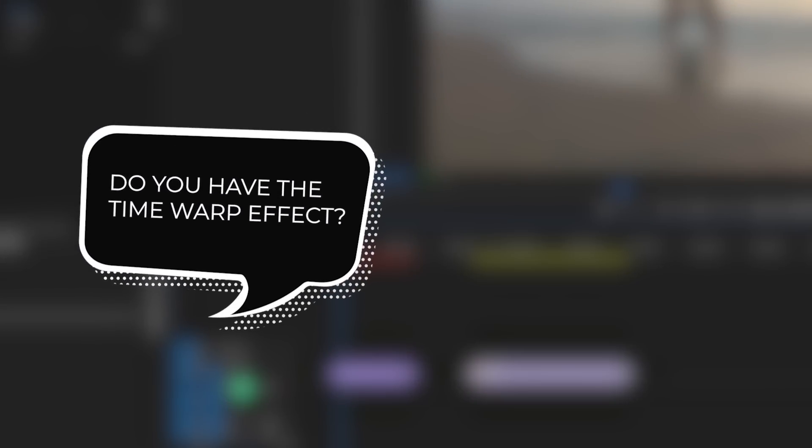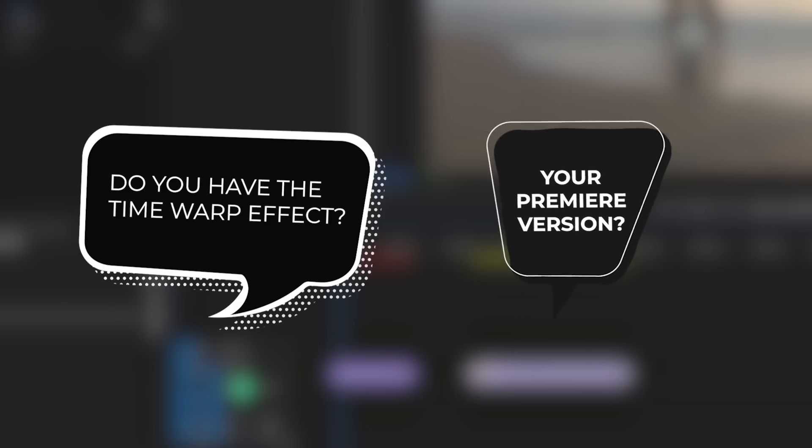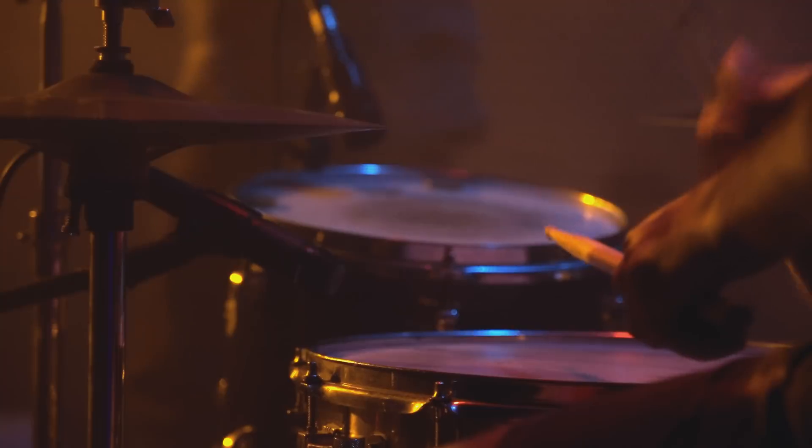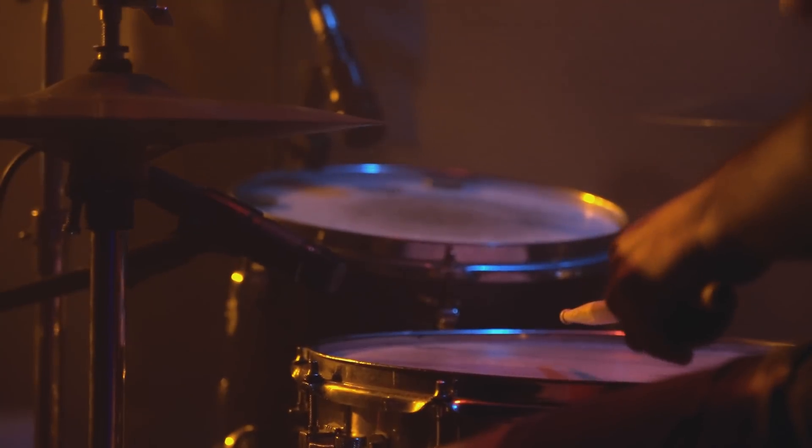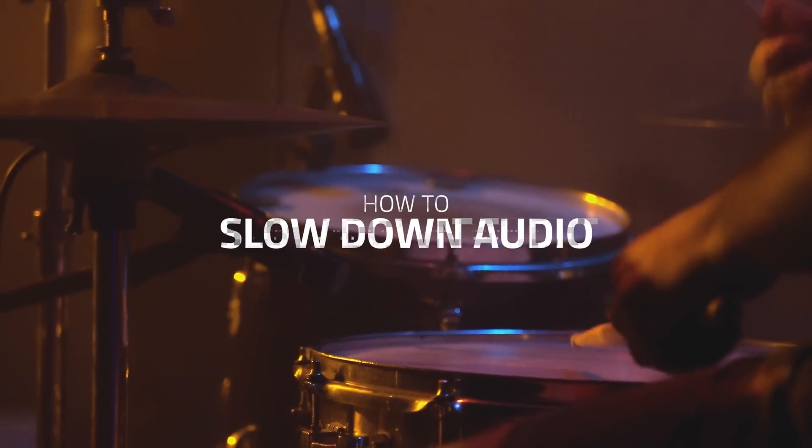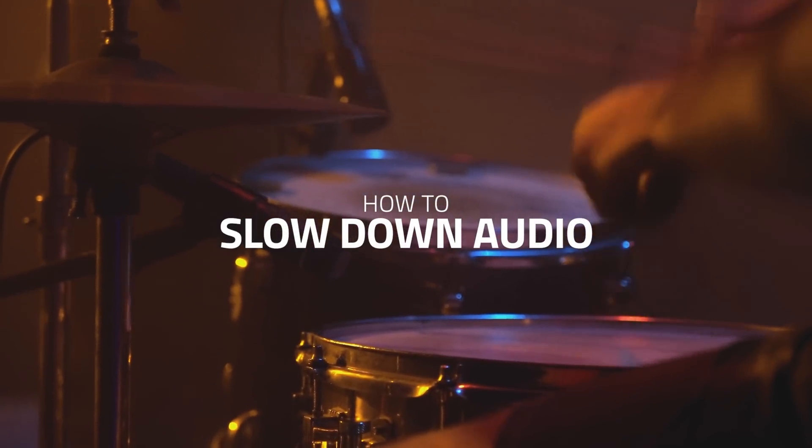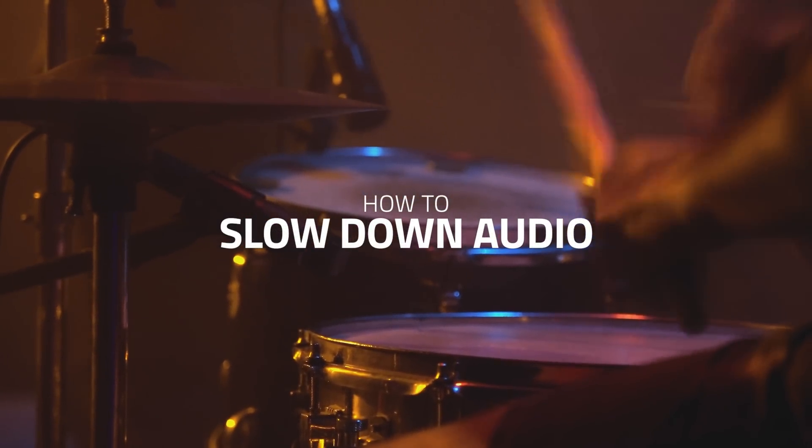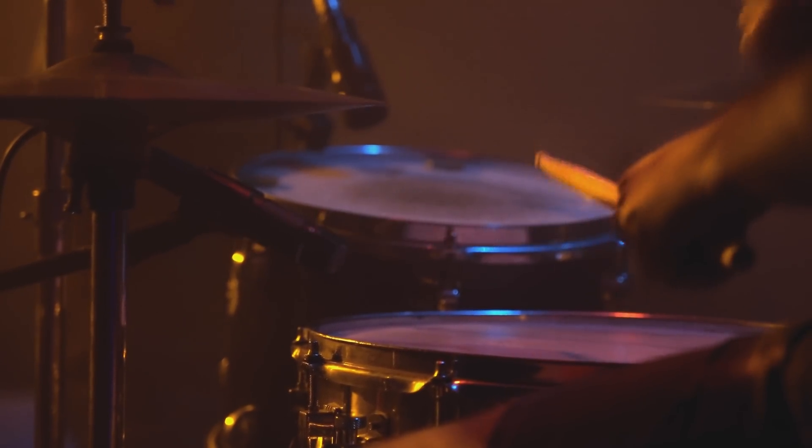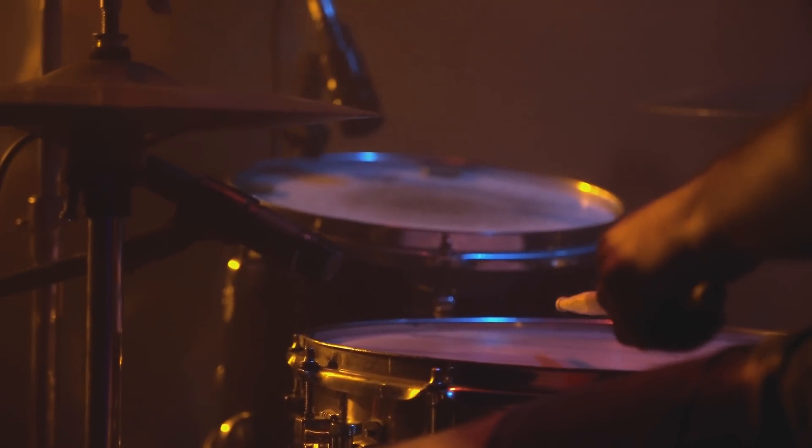And by the way, please let me know in the comments if you have the time warp effect available and also what your version of Premiere is. And now, as I promised at the beginning of this tutorial, I will also show you how to edit the audio part if you make a slow motion.